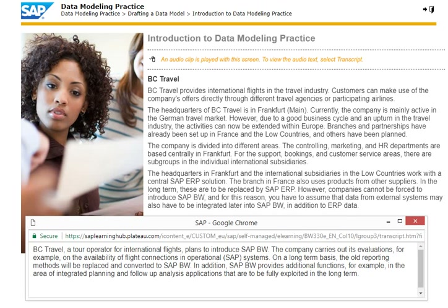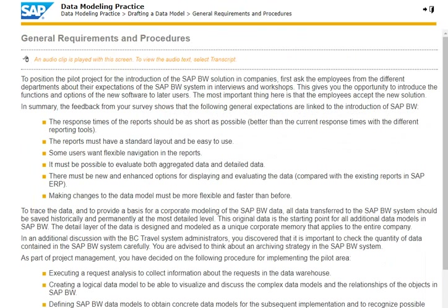In addition, SAP BW provides additional functions, for example in the area of integrated planning and follow-up analysis applications that are to be fully exploited in the long term. The various report requirements in all the different branches of BC Travel are to be aligned and SAP BW is to be introduced as a standardized analysis environment. Both the reports from the operational source systems and the partly custom-built reports are to be included and extended in the individual company sectors.